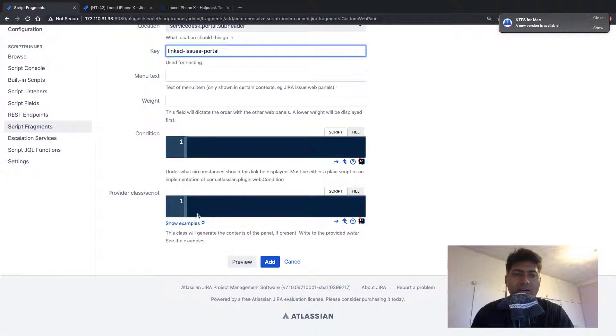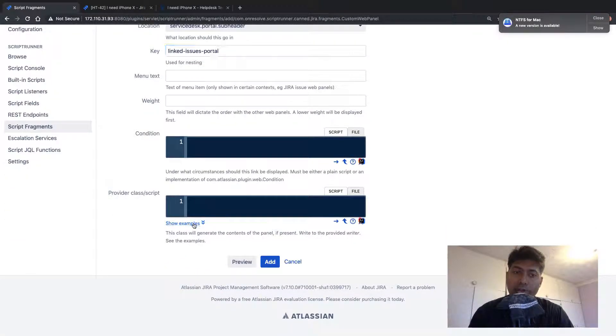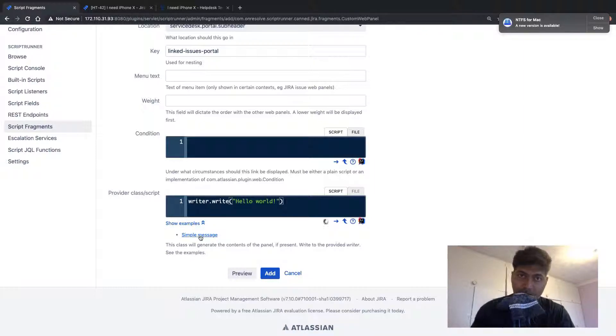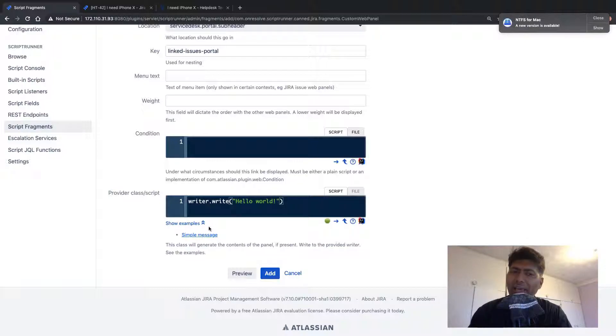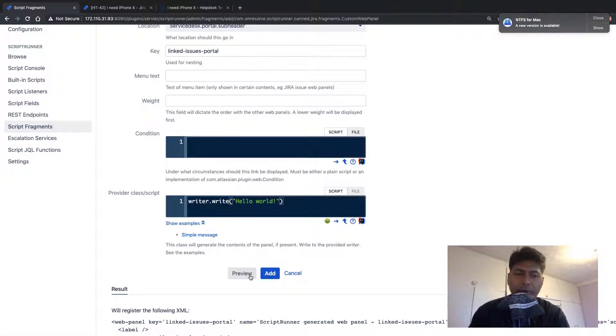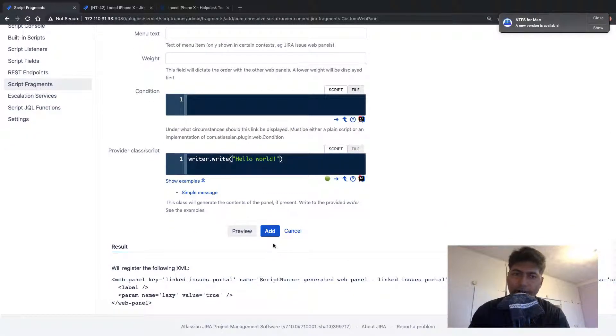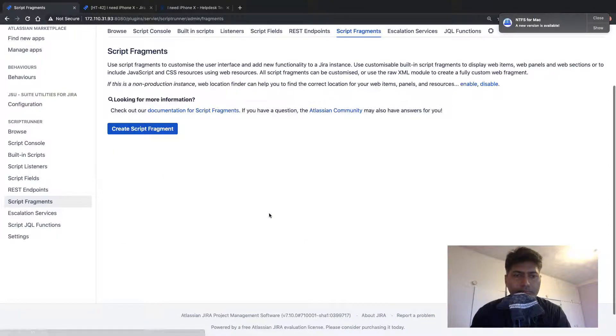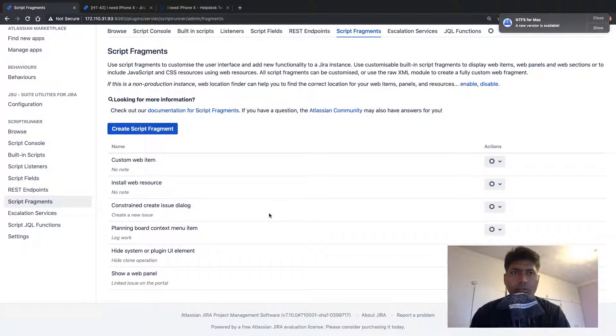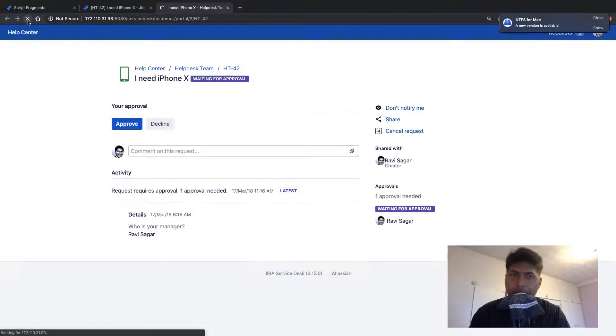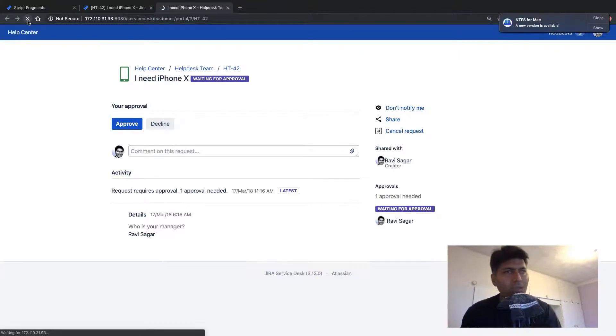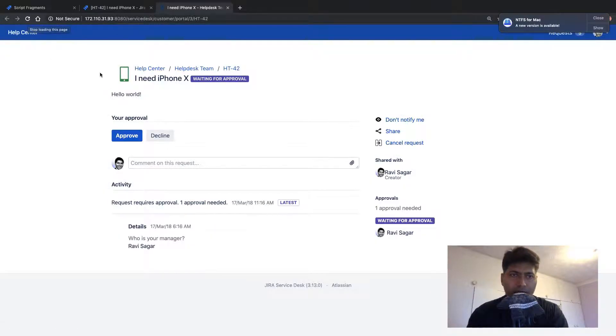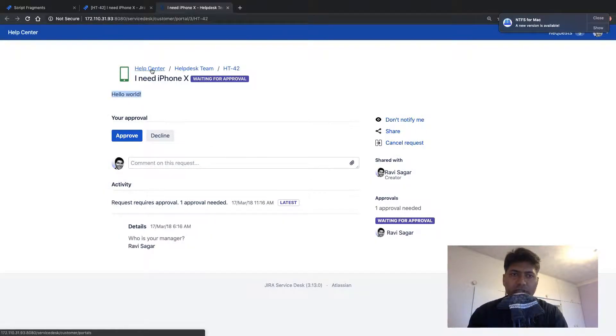And before I do some coding here, before I add a code here, let me just test whether this is working or not. So I'll just use this simple message like writer.write hello world. And if I probably do a preview, preview looks all right. I'll add it. And let us go back to the portal and take a look. So if I do a refresh, I should ideally see some message somewhere like hello world. So we can see this message on top. This is good.